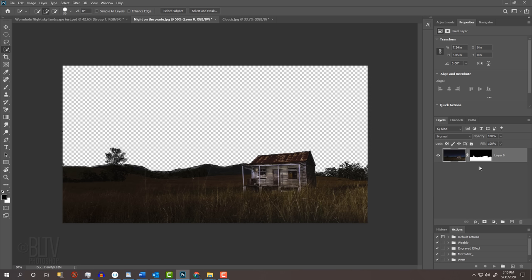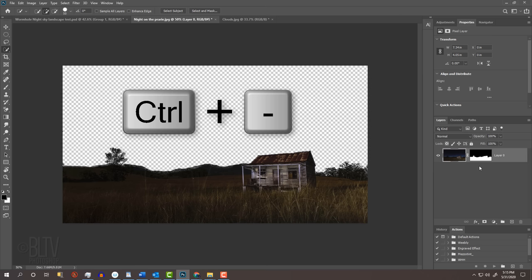Next, we'll add more space above the landscape to accommodate the wormhole effect in the sky. Before we do this, let's zoom out of our document to give us more room to change our document's aspect ratio. Press Ctrl or Cmd and the minus key on your keyboard a couple of times.